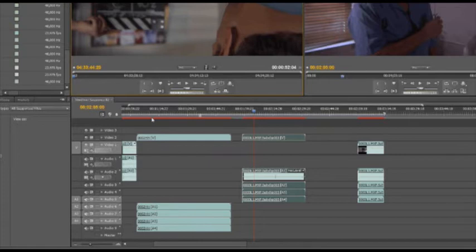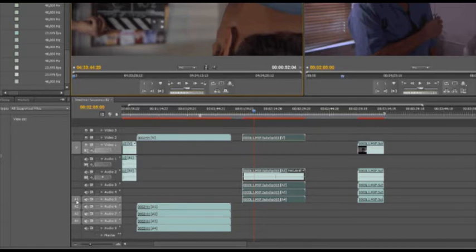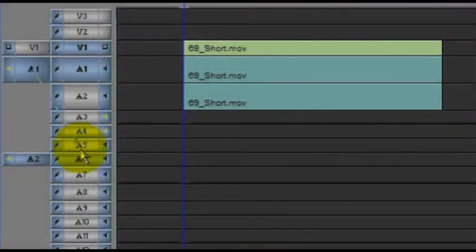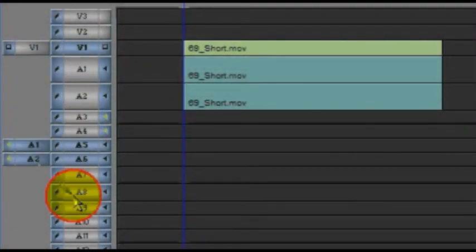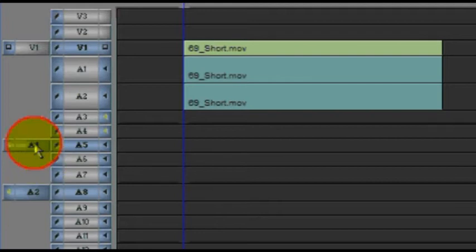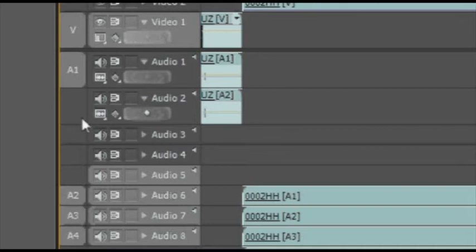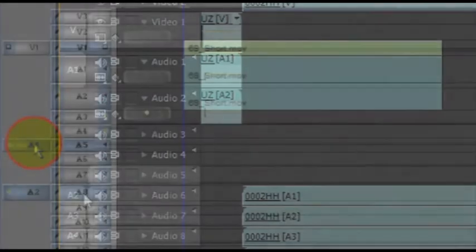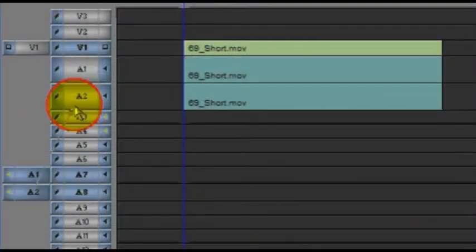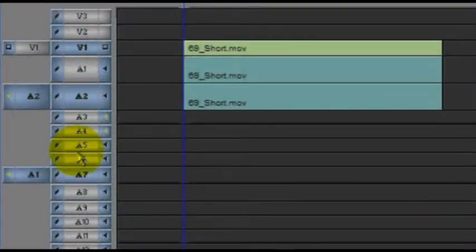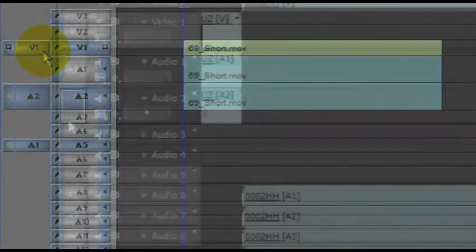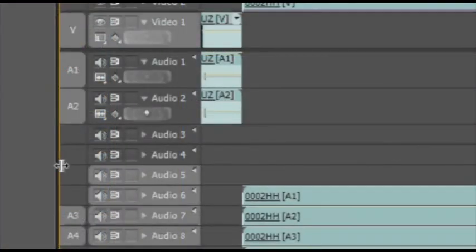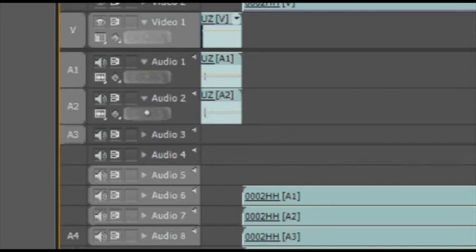Another thing too with track targeting that I like, and I actually like this better than Avid, because with Avid you have to kind of drag your track and then point an arrow at your targeted track. Over here in Premiere you can just grab it and bring it up to this little square. And I think that's a little bit easier because when you have small tracks like this and you're trying to put the arrow on it, it's a little bit of a pain. It's not a big deal, but this just makes it a little bit easier.